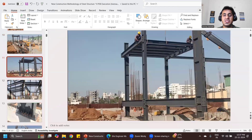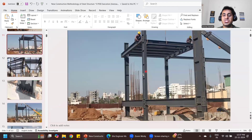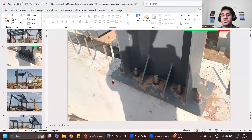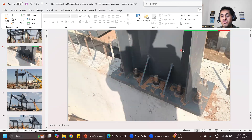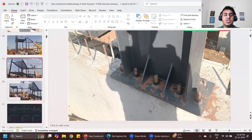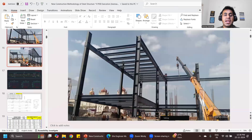I'll show you a few images. You can see all these things — these are your bolted connections, these are your stiffeners, this is your base plate, this is your column flange, this is the web of the column, and this is another flange. In this way, we are going to do the erection of this entire structure.